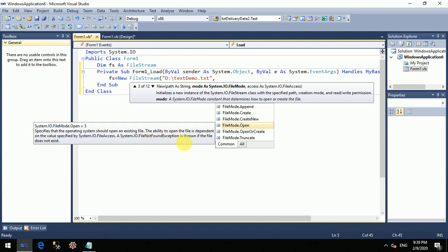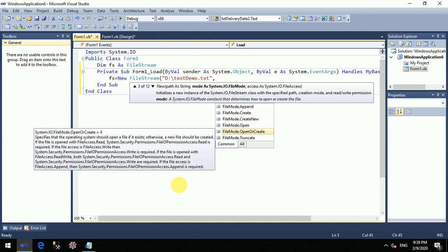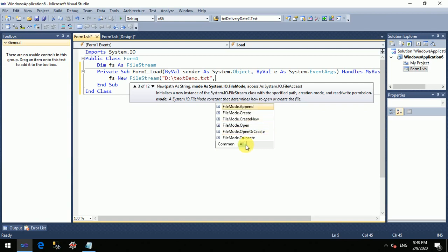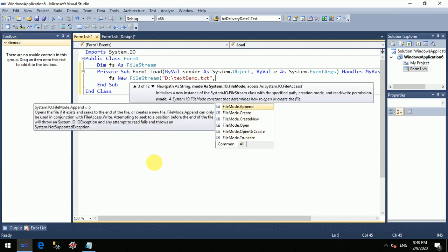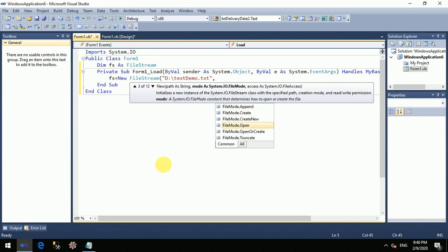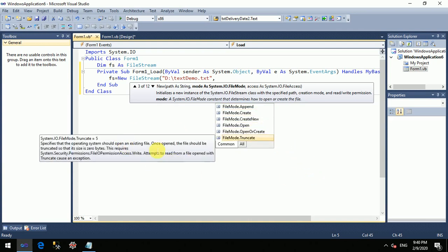If the file is not found, a FileNotFoundException will be thrown. OpenOrCreate — if the file is present, it will load and not create a new one; if not present, it will open. Append — your particular file will open and you can write. Truncate — the existing file will open and its contents will be cleared.